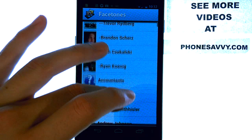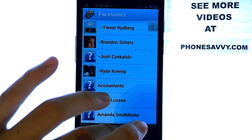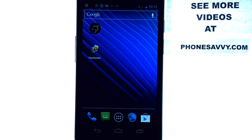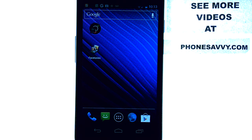All of your friends on your Facebook account can be synced with your contact list so you can start seeing their photos whenever they send you a text, whenever they call you, or whenever you call them. If you love Facebook, you're going to love Facetones. It is a free application available on the Play Store. Find more cool applications like this at our website, Phonesavvy.com.